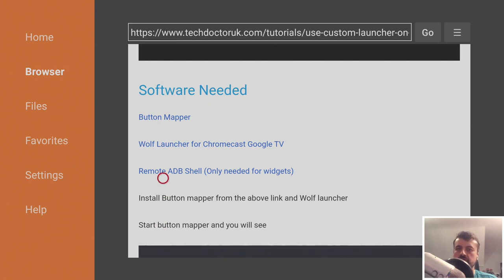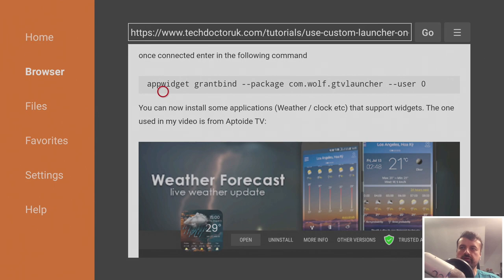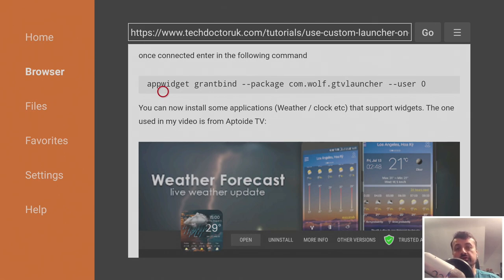Once you've installed those three applications, there is one ADB command you need to run if you want to use widgets on your Chromecast. The easiest way to do that is to use the Android TV remote control application - available for both iOS and Android - to copy and paste this one command line into Remote ADB Shell.